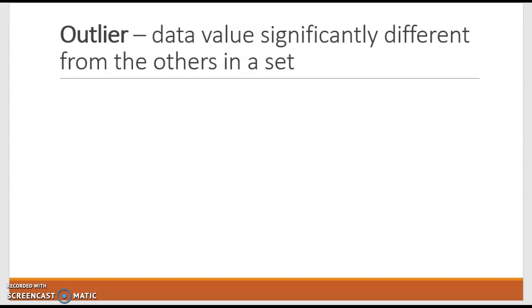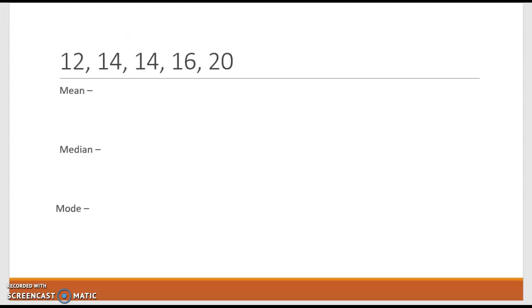I want to do some compare and contrasting so we can really see not just what an outlier is, but the effect it can have. So first things first, basic data set. We've got five numbers in a data set. By looking at these, none of these numbers are drastically different, so we're not looking at an outlier here.